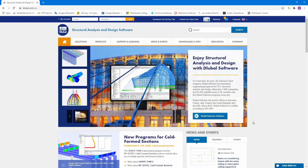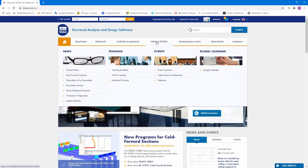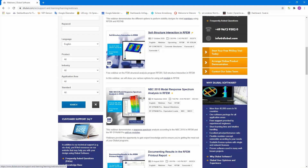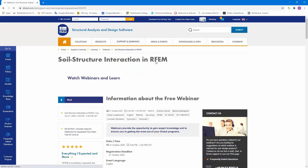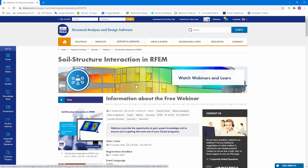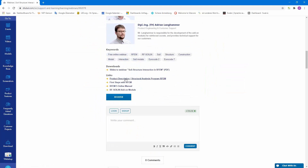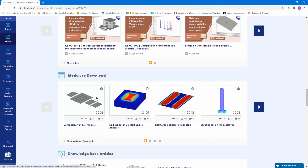At the end I would like to show you the website where you can find the models and the recording. Under News and Events > Webinars, that's today's webinar — you will receive an email in the next days with a link to that page where you will find the recording, the slides from the webinar, and the free RFEM models.